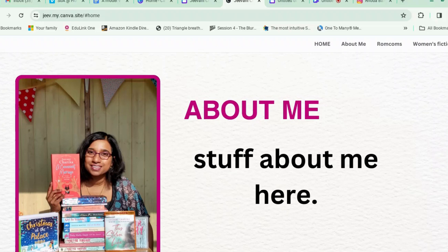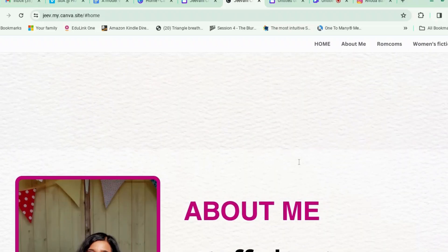Pop a note in the comments, email me, or get in touch on socials — I'm Jeevani Charika Author on most of them, apart from Twitter where I'm still Rhoda Baxter. I hope you found this useful. If you did, please tell all your friends. If you're an author who wants to talk to other authors about using Canva for book marketing, come and join the free Facebook group — the link is in the description. If there's anything you'd like me to do a tutorial about, pop a note in the comments.